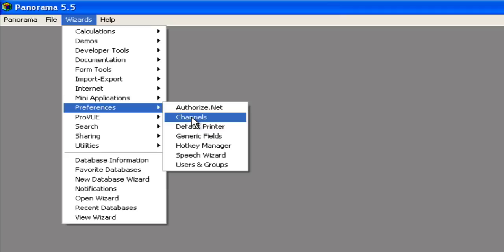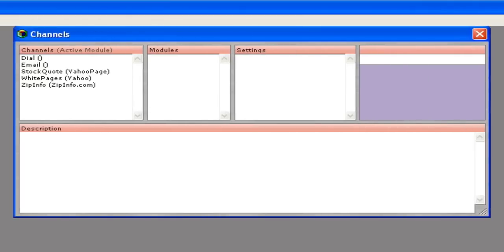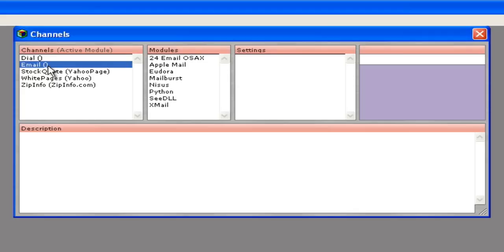This is done with the Channels Wizard, which you'll find in the Preferences submenu of the Wizard menu. The Channels Wizard has various options, but for right now, all we are interested in is email, so I'll click on that.